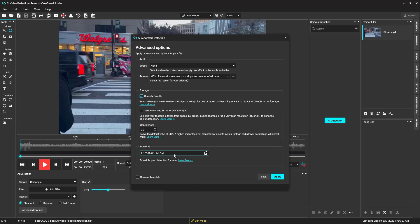We also have the option to schedule this task for a later time if it is a larger file and you want to continue working on your machine. We can have it scheduled so that it starts once we leave the office, and it will be done by the next morning.